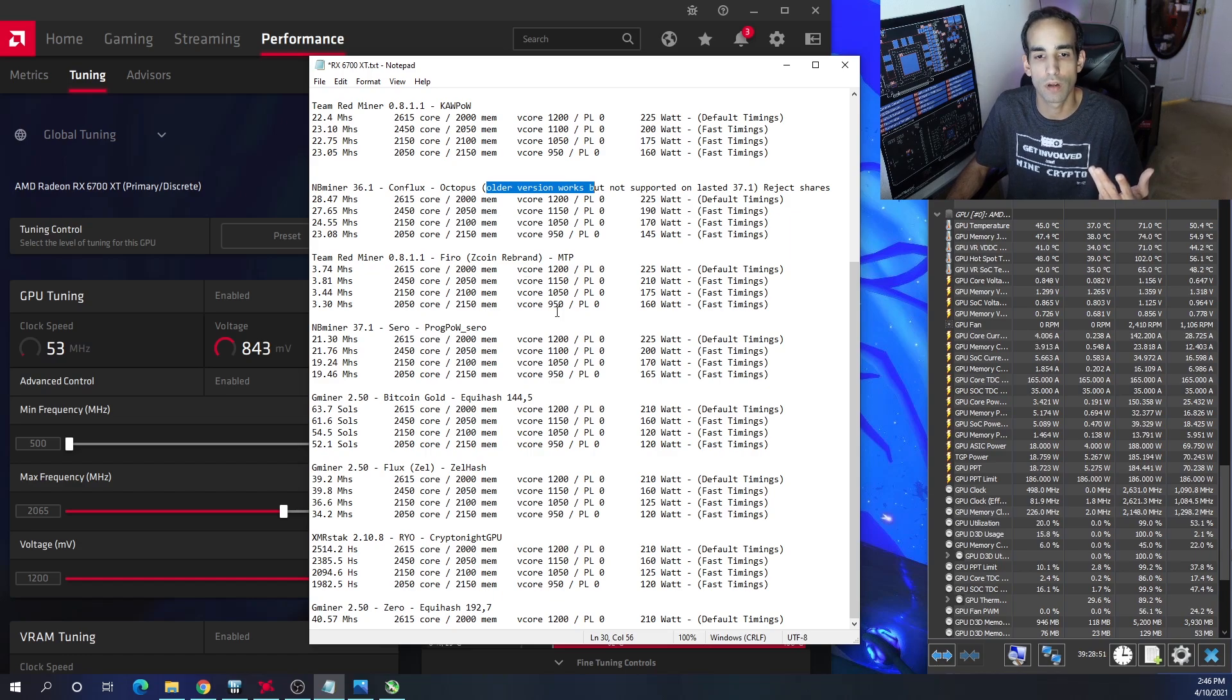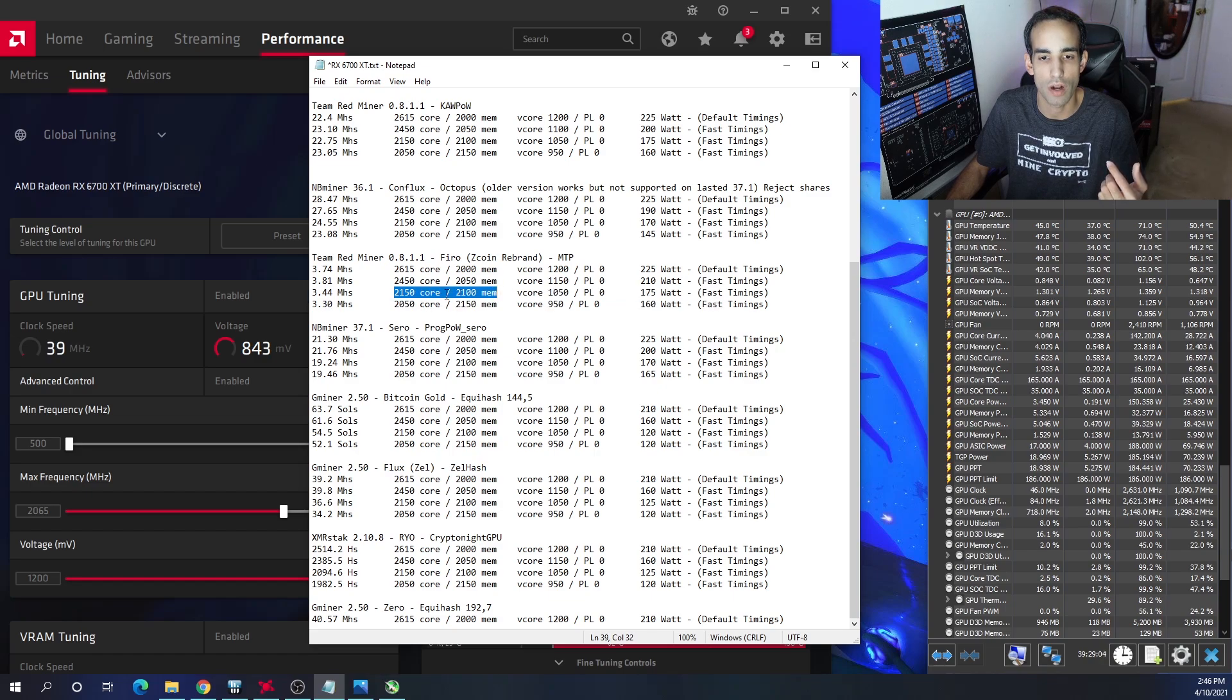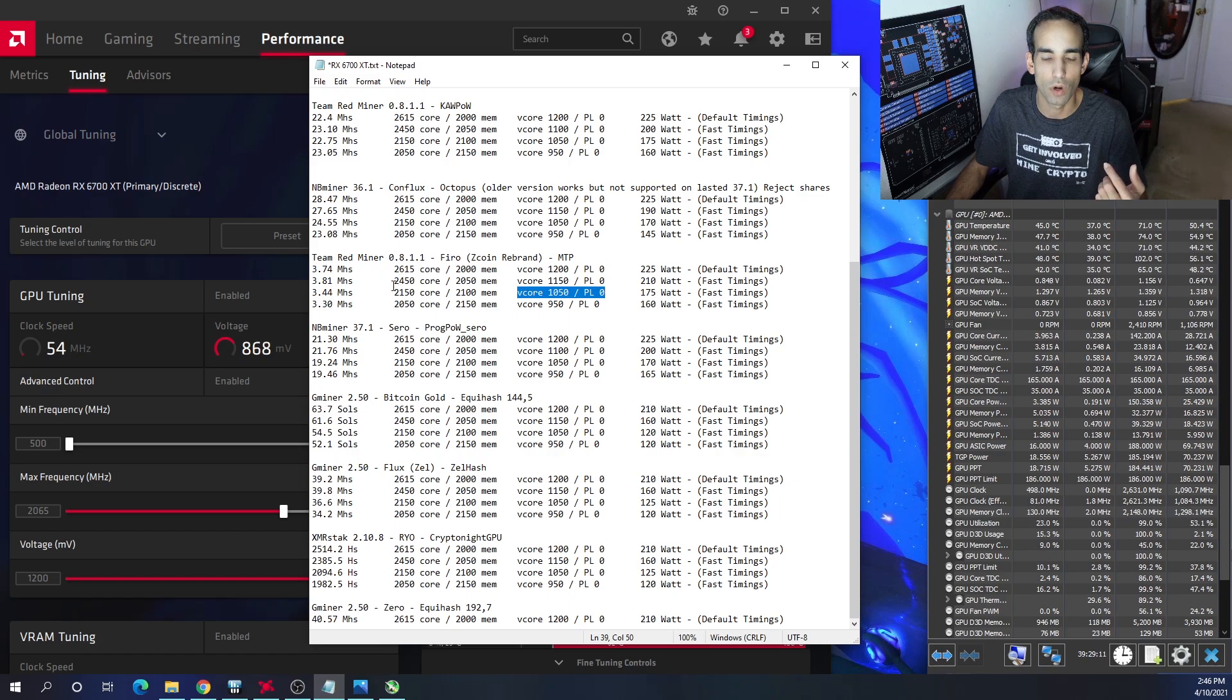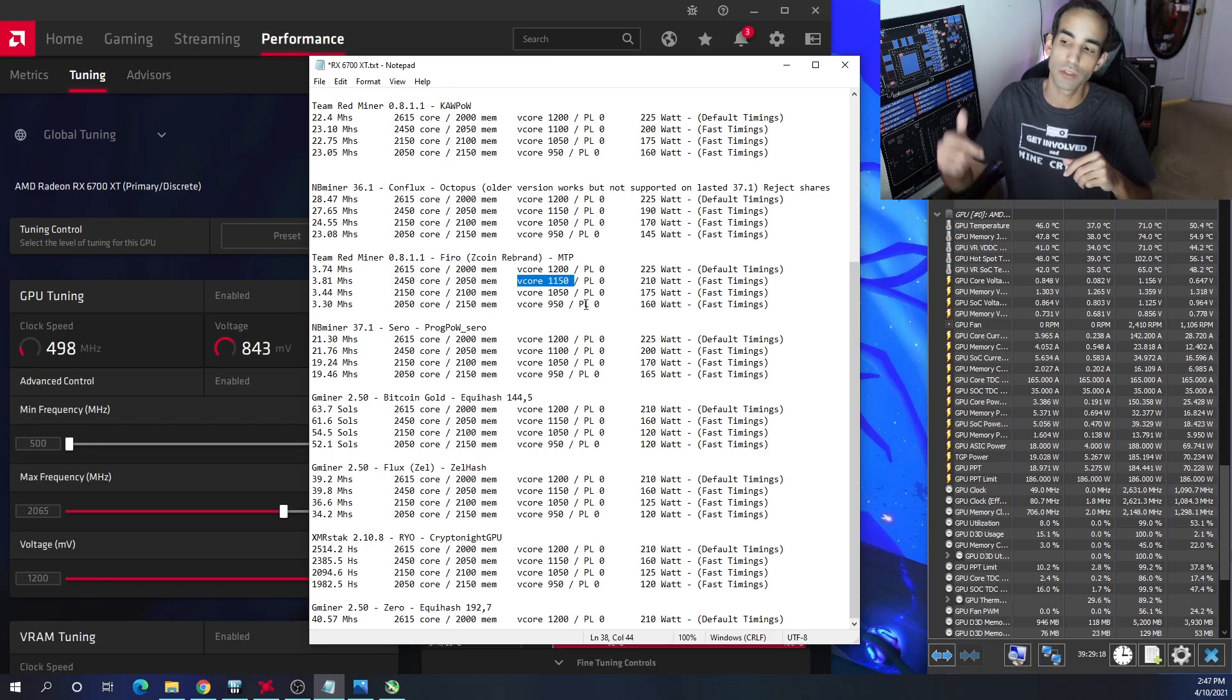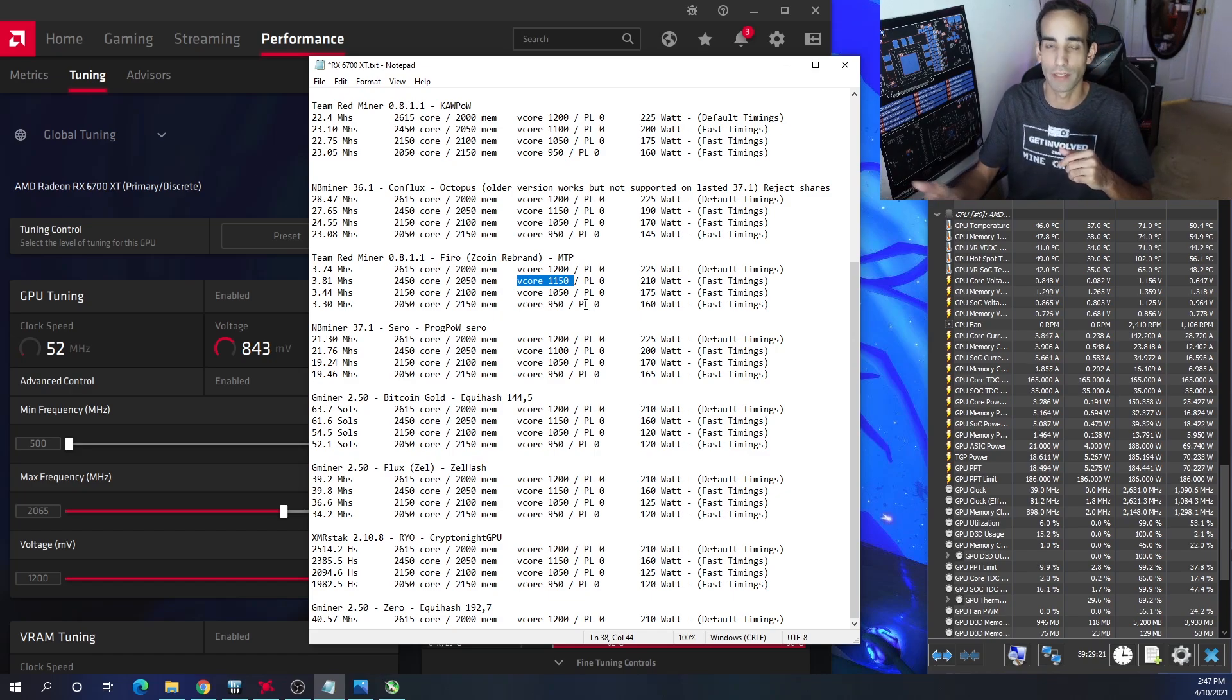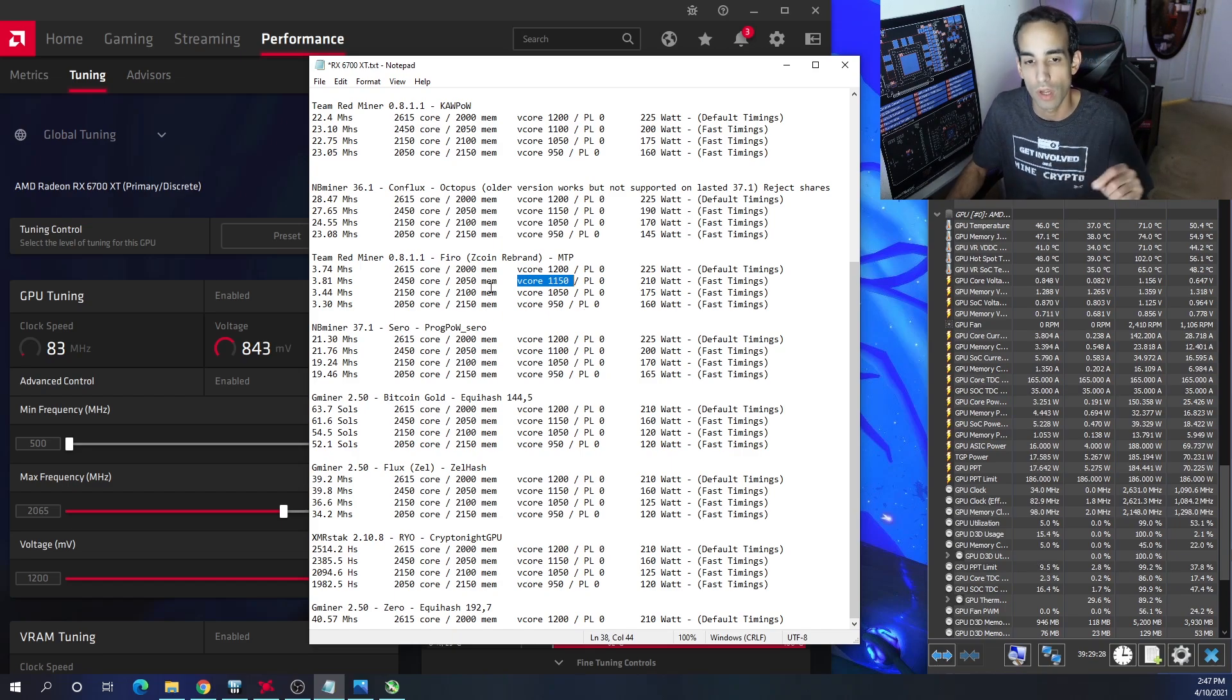Moving on, Team Red Miner, which is version 0.8.1.1, mining Firo or the MTP algo - I kind of think the third one is the best one: 3.44 mega hash, bringing the core up to 2150, the mem up to 2100. Obviously we could push the mem up to 2150 if you wanted to. Now if you try to run high core clock and you bring the voltage too low, you're going to get a green screen and driver crash, which is what I got. I even got a driver crash during a Zoom call at stock settings. So just bear in mind that AMD is still going to be making updates. These miners are still going to be making updates, and you may have some issues.